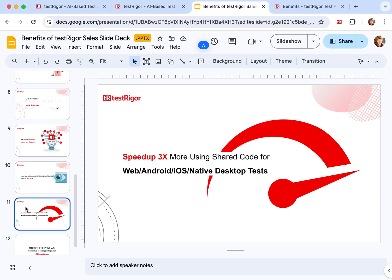Moreover, because the steps are in plain English, the code that you can write, let's say for Android, can and should be used for iOS tests, web, and native desktop tests. That speeds up usually three times because usually people have web, Android, and iOS tests.